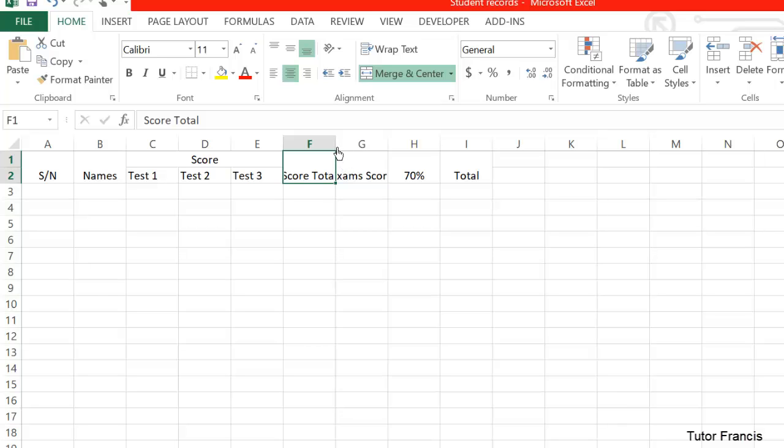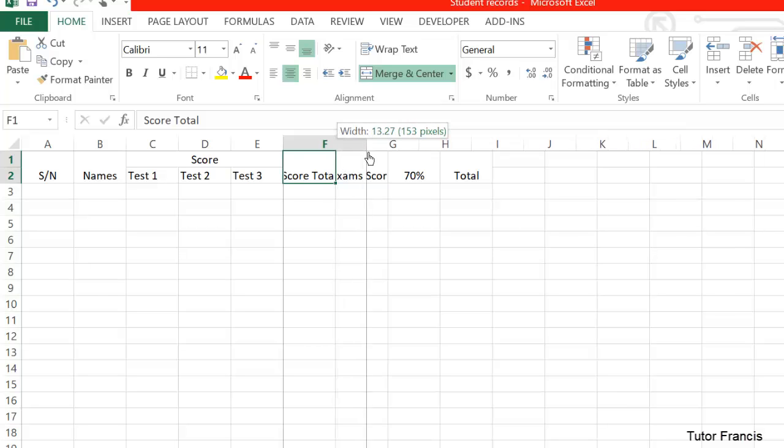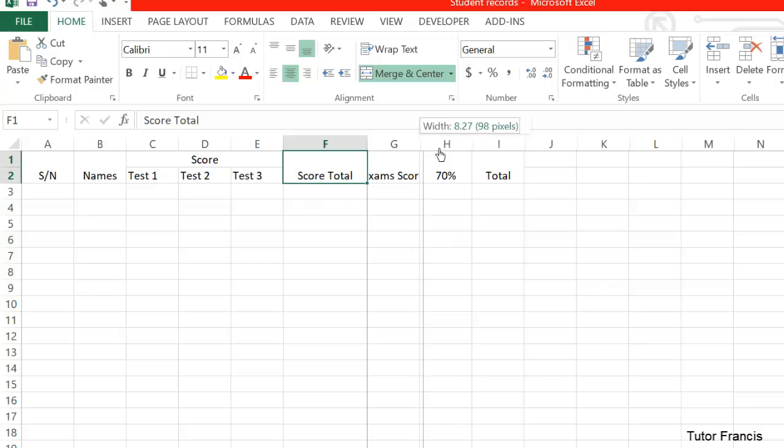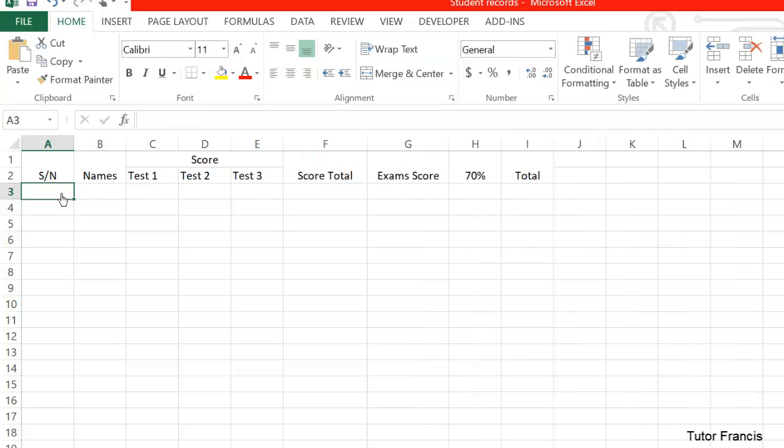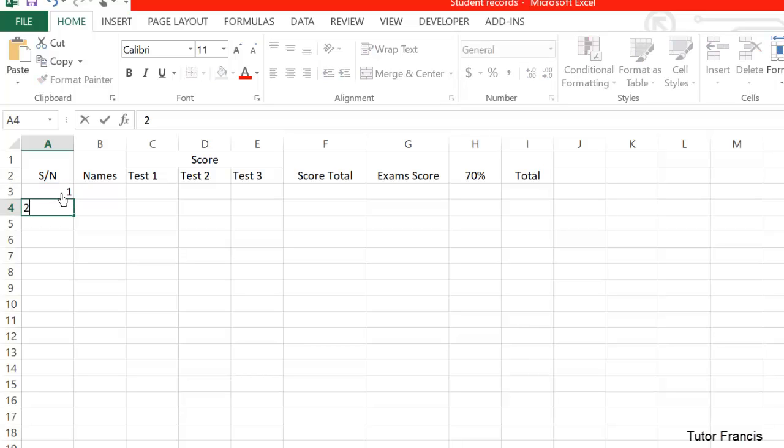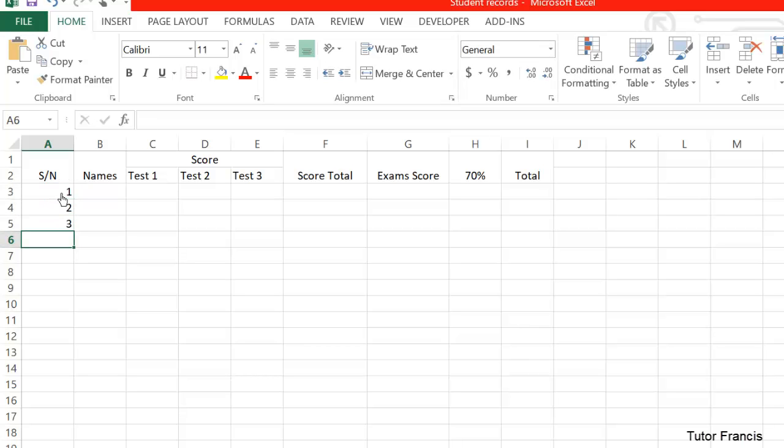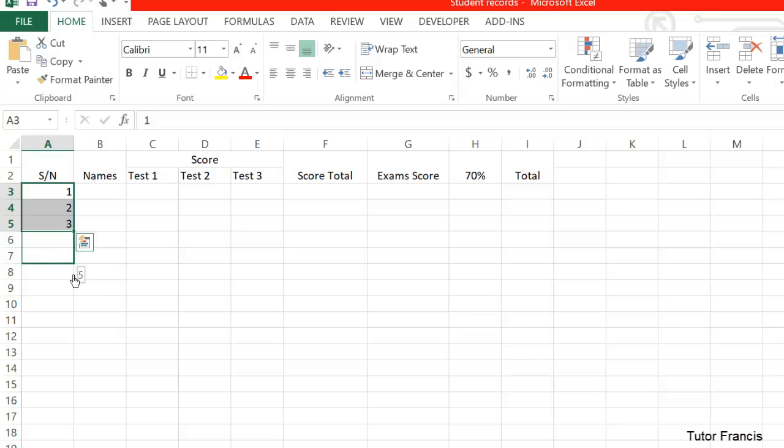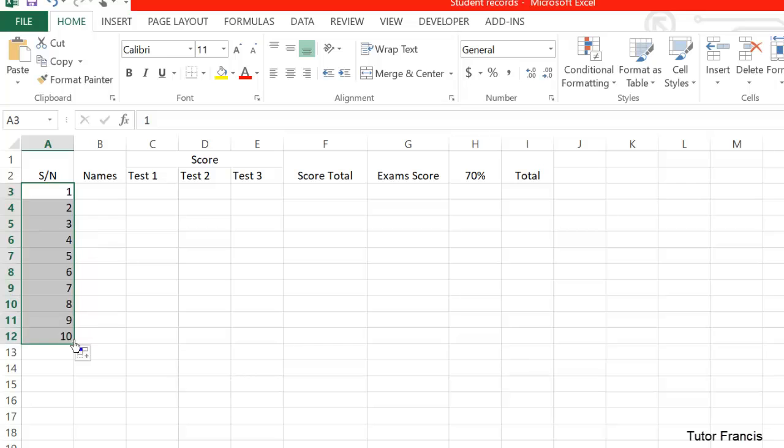Let's number the students. Let's say Student 1, Student 2, Student 3. One thing about Excel is that you don't have to type everything - you can just auto-complete. You drag it, then release, so it has finished numbering for you.